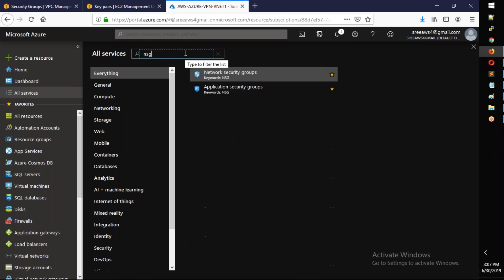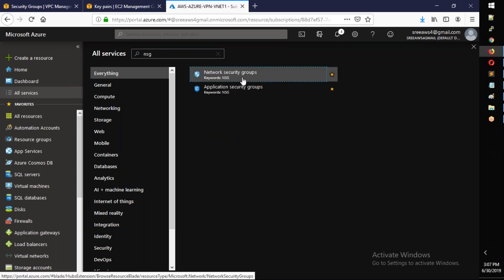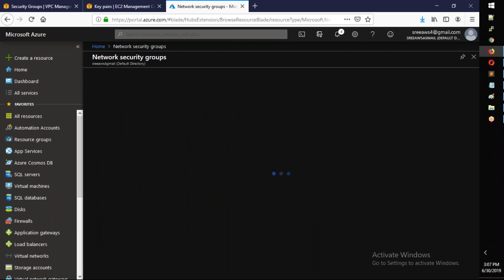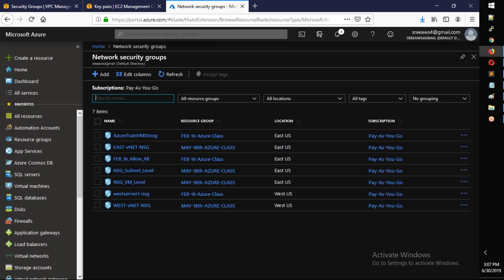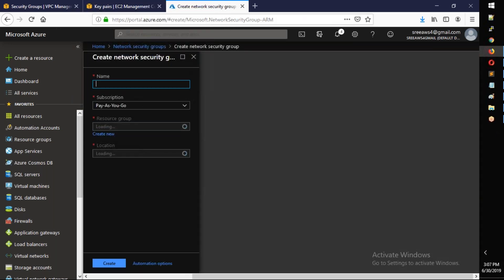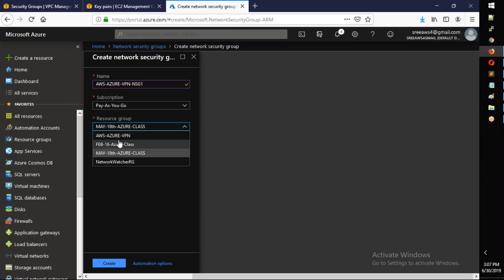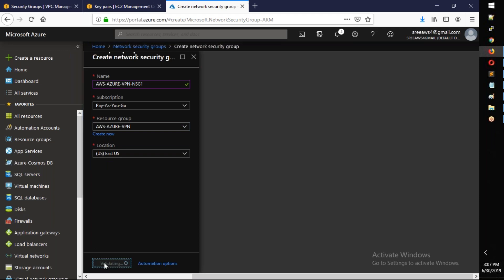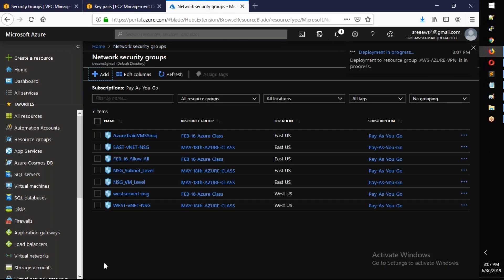Search for 'NSG' or 'network security group' and click on it. Click Add to create a new NSG. Name it 'aws-azure-vpn-nsg-one'. Select the appropriate resource group and create it.